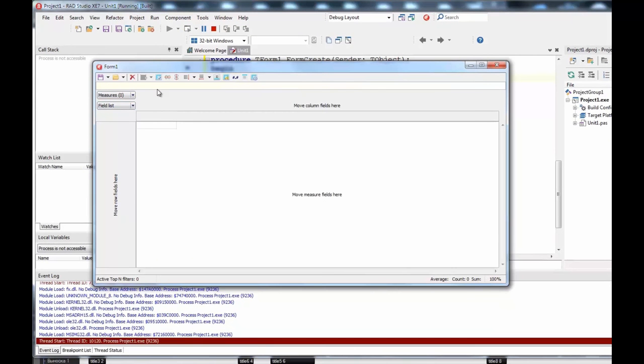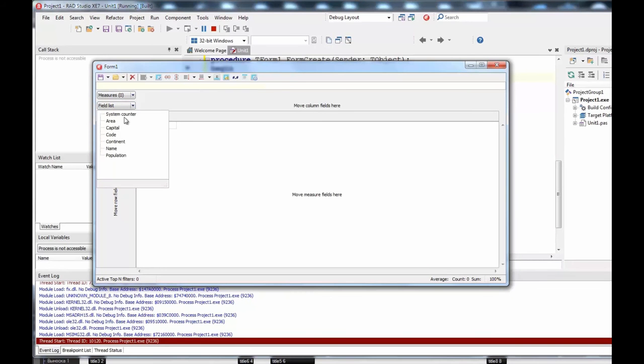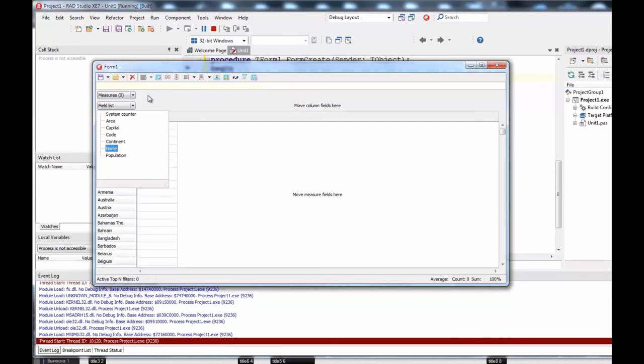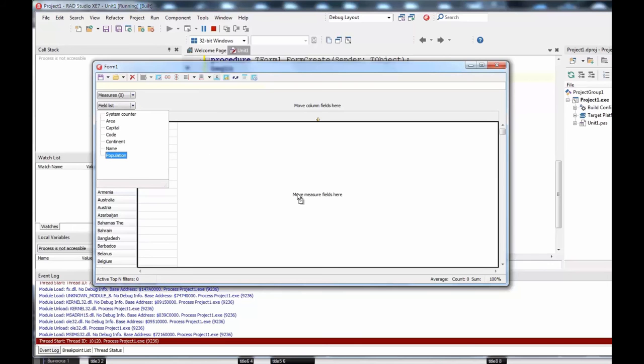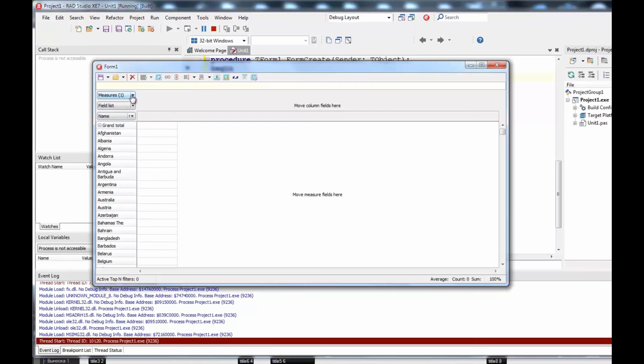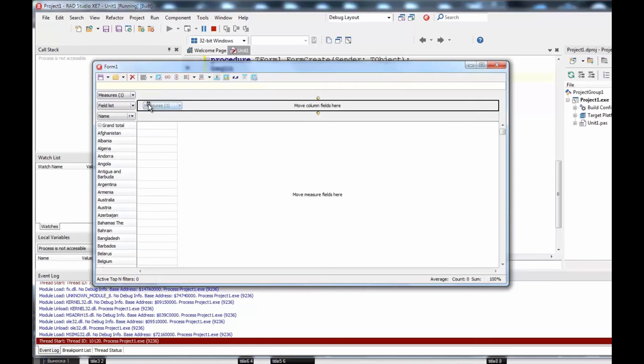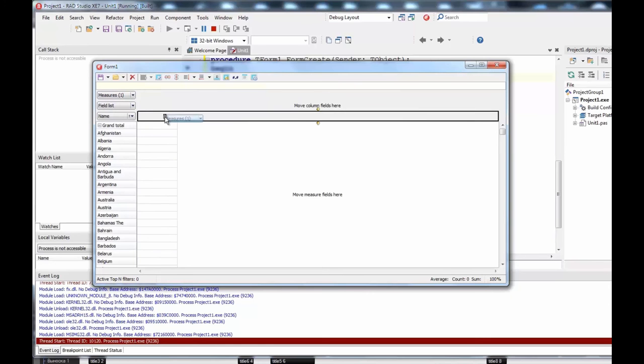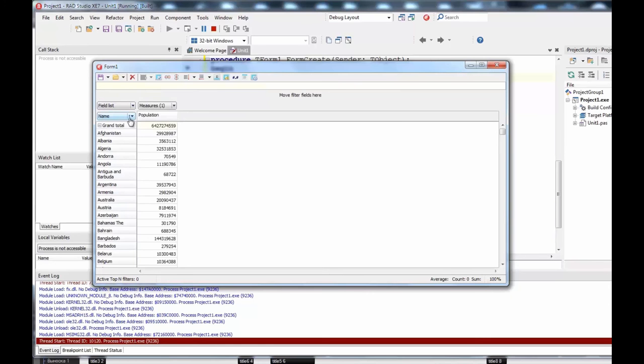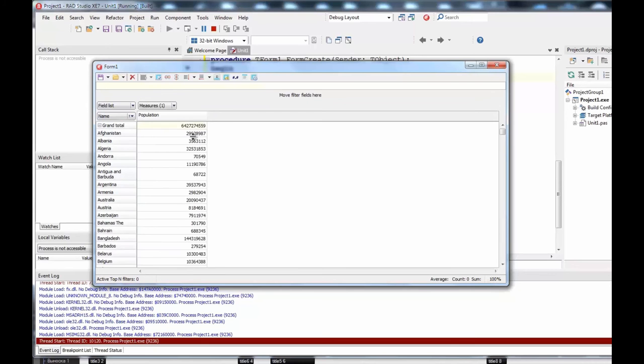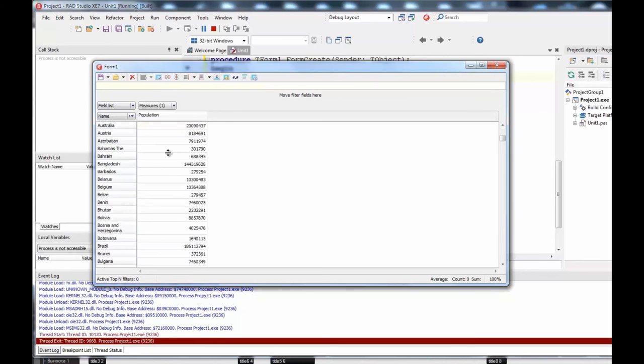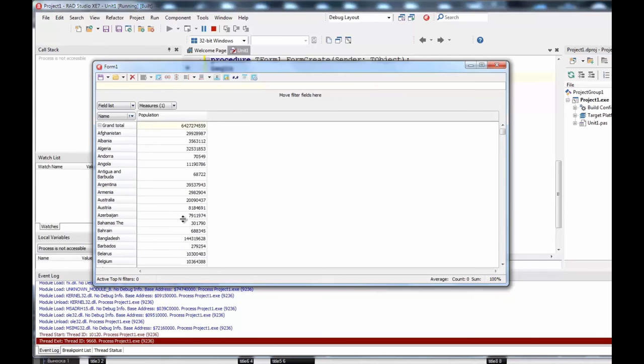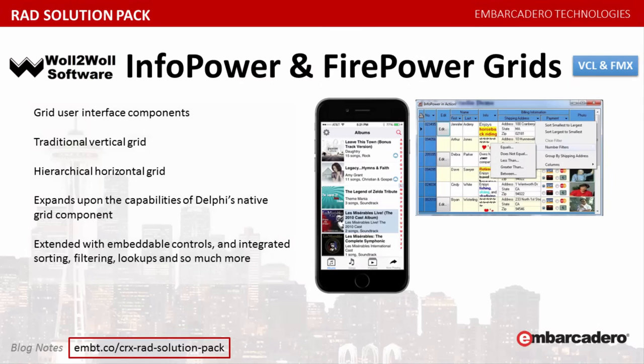That is basically all we need to do. Now I want to activate our cube in form on create event. All I need to do is set active property to true. Now we can run our application and create our first cube. To build our first cube we need to open our field list. As row I want to use the name of the country. Now we need to create a measure field. I want to use population for this. We need to drop it here. Now we have our measure fields and we can move it to column. So now we can see a fast result, fast calculation based on database data.